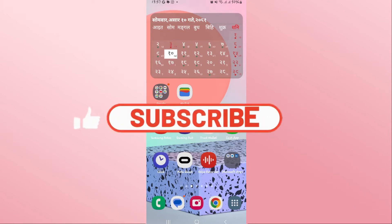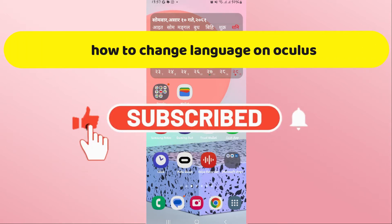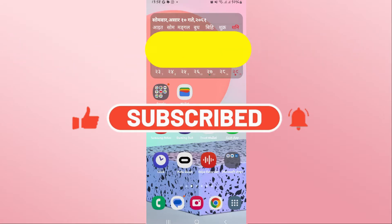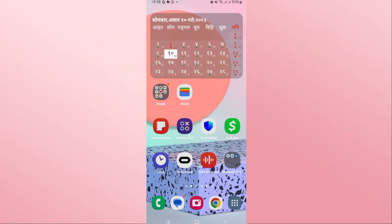Hello everyone and welcome back to another video from Crazy Gamer. In this video I'm going to show you how to change the language on the Oculus application, so let's get started right away.